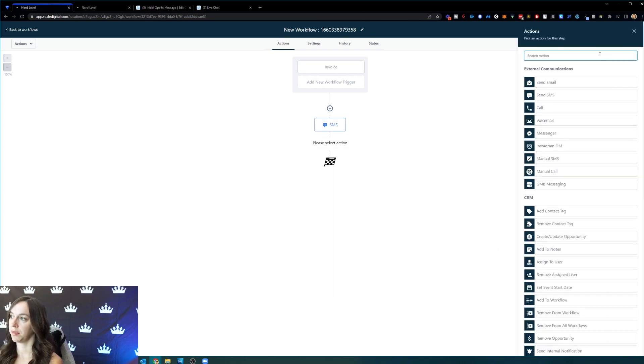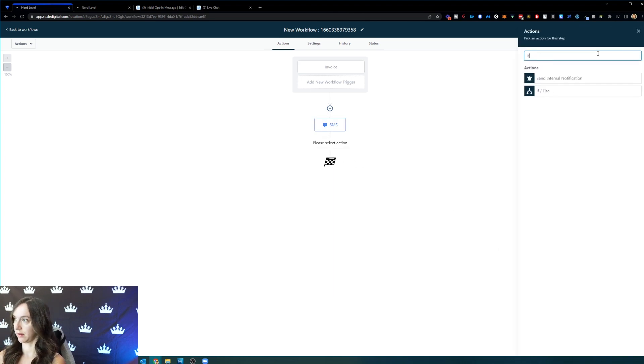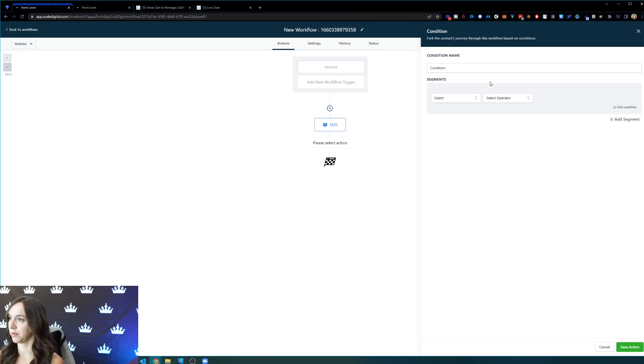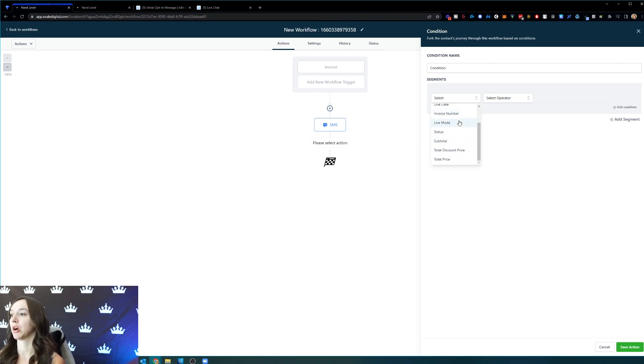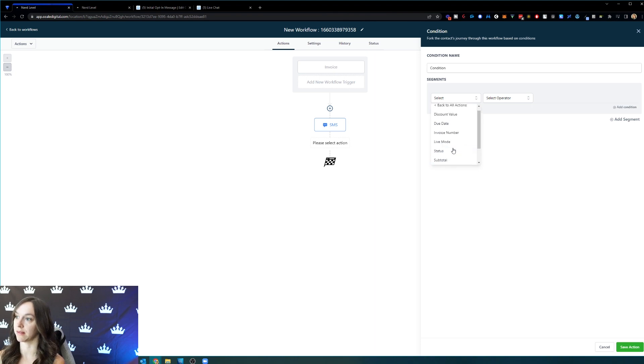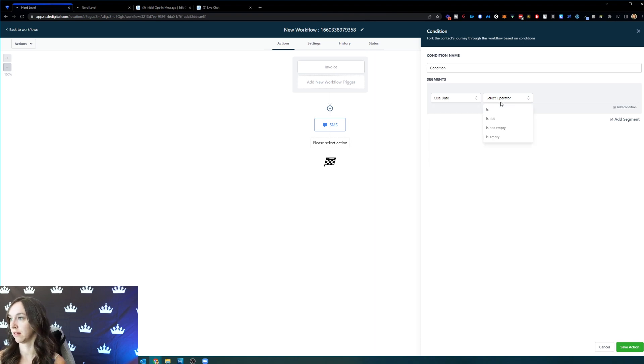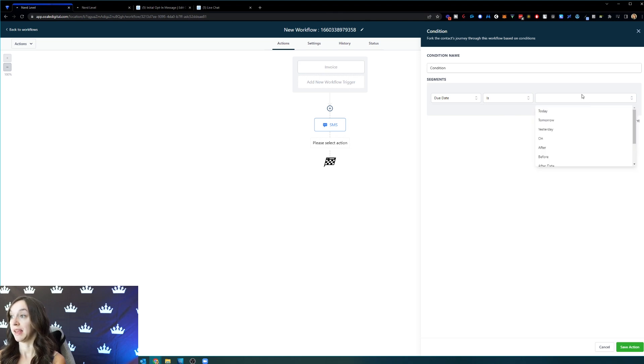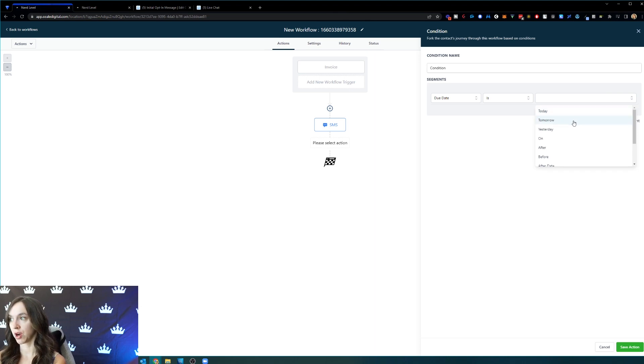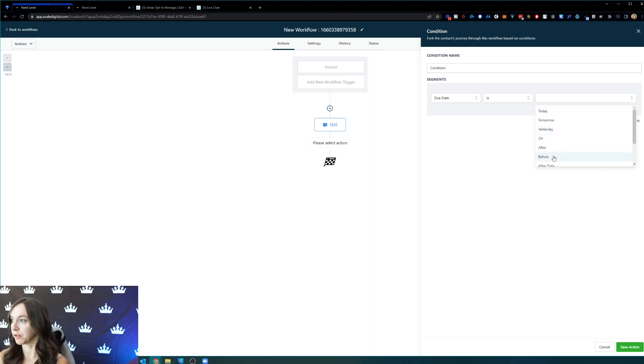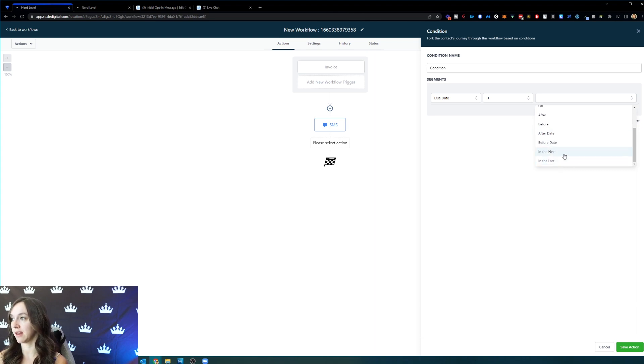But the cool thing is you can now do if else. So you can do conditional logic based on the invoice discount value, due date, invoice number, live mode, status, subtotal, discount price or price. So I'm going to put due date. And then I'm going to say is. And here you can do all kinds of things. Today, tomorrow, yesterday, on, after, before, after date, before date, in the last, in the next.